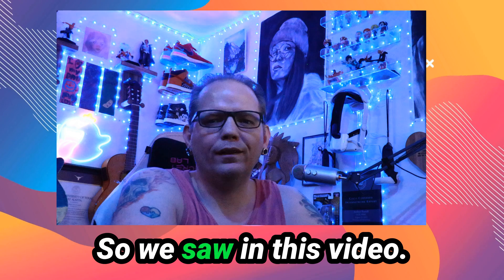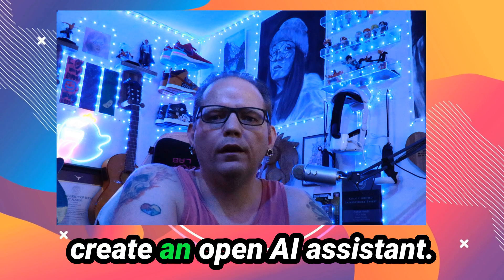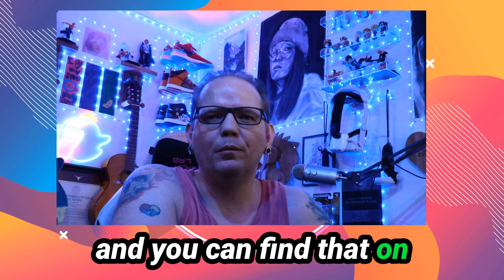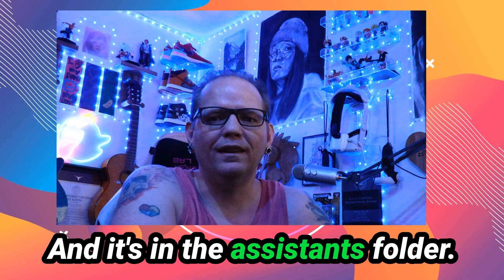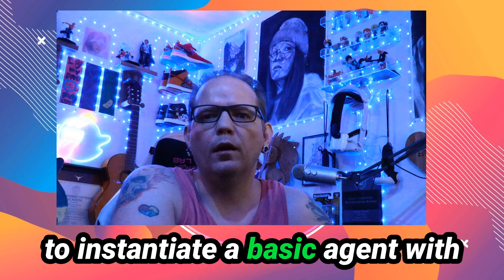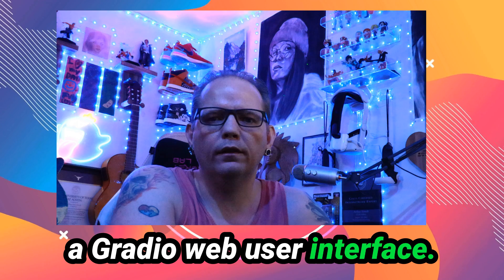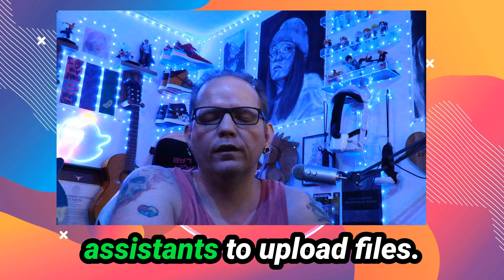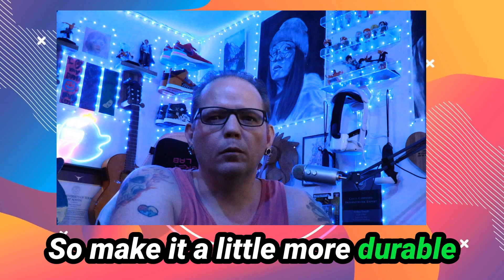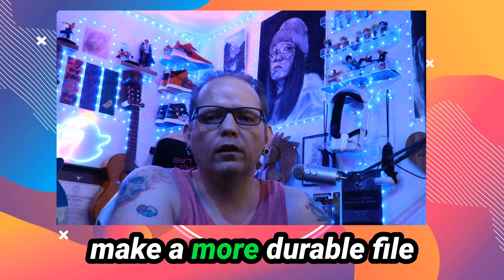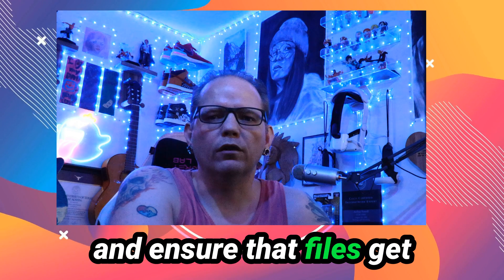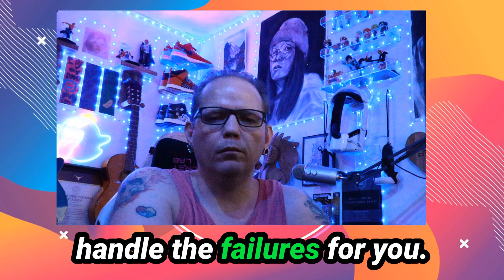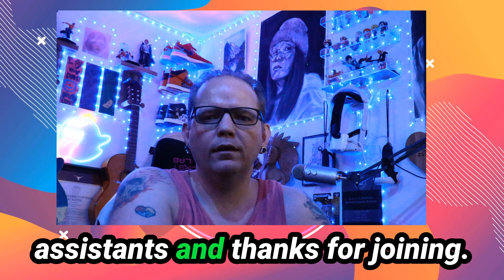So we saw in this video how to use a Python client library to create an OpenAI Assistant. I shared a notebook and you can find it on github.com/afewel/notebooks. It's in the assistants folder. You can download that notebook to instantiate a basic agent with a Gradio web user interface. I recommend using the OpenAI platform's interface for assistants to upload files, make it a little more durable unless you're going to make a more significant client UI. In this case, you could make a more durable file upload utility through there that'll have better persistence and ensure that files get uploaded, letting the code handle the failures for you. And so that's it for this video. I hope you have fun with your assistants and thanks for joining.